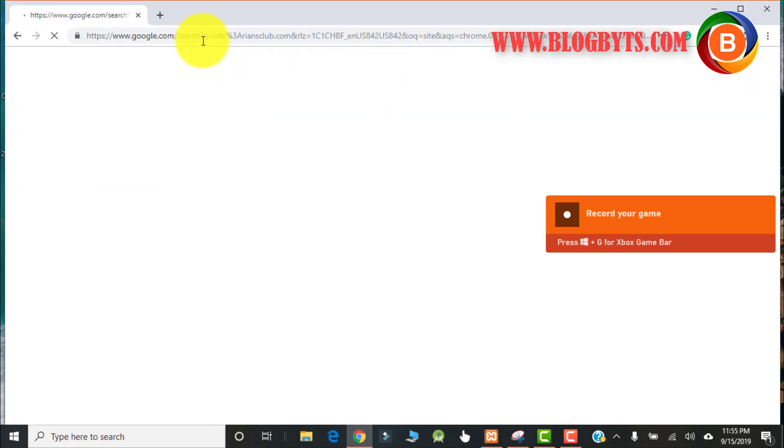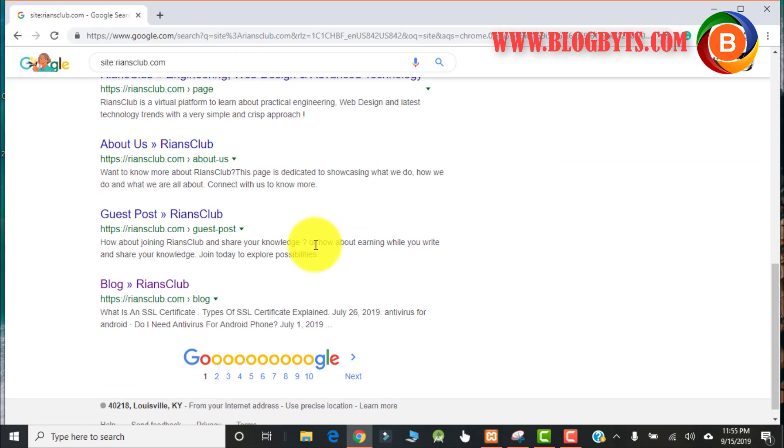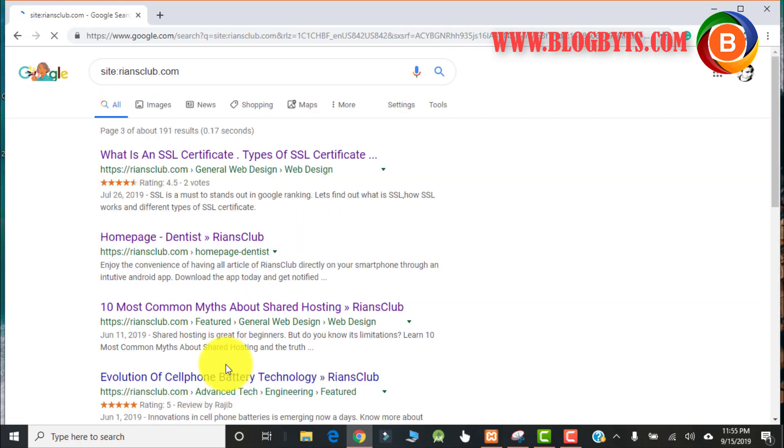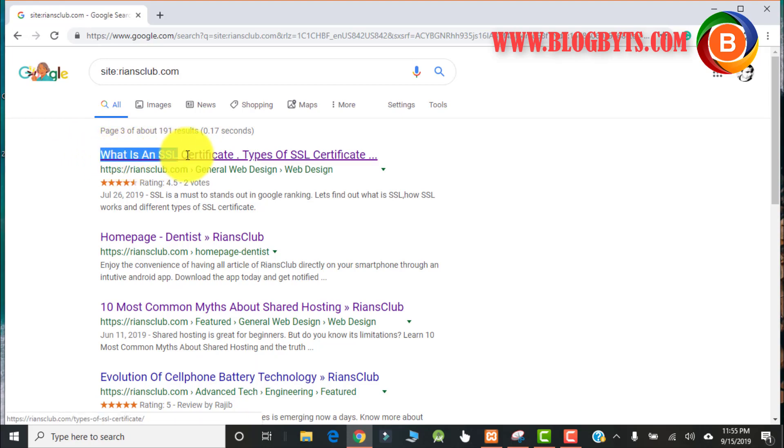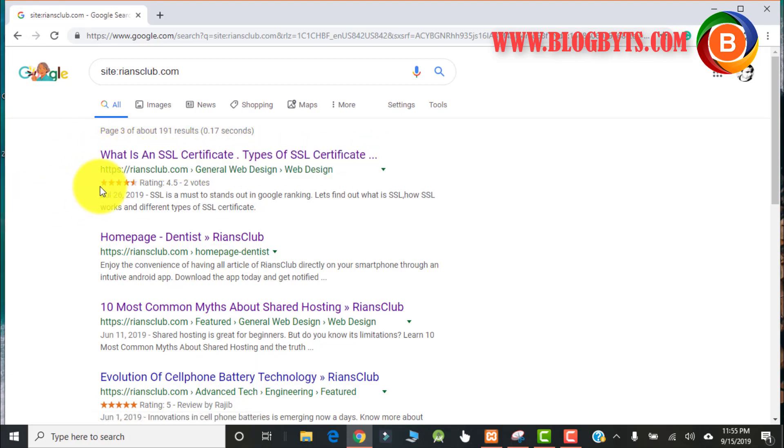Let me go to the search pages of my blog RehansClub.com. If you can see this particular article, you can see at the bottom there are some star marks, and I can see there are two votes and a rating of 4.5.